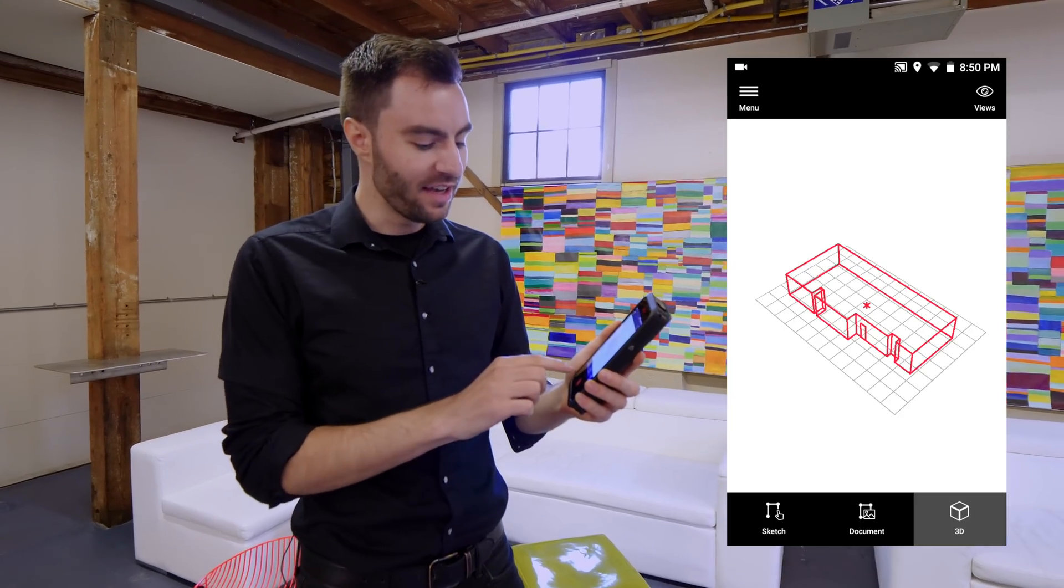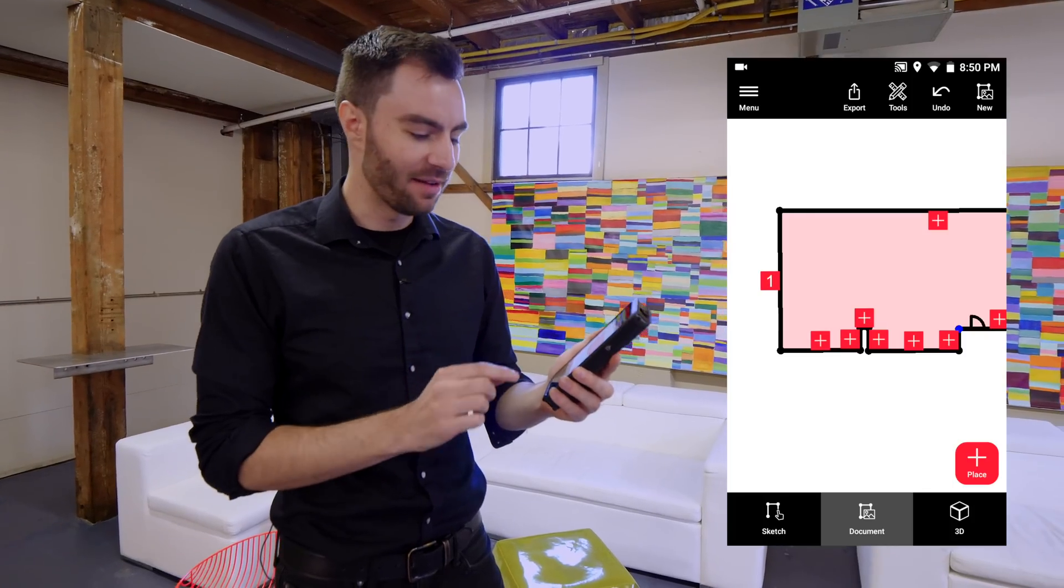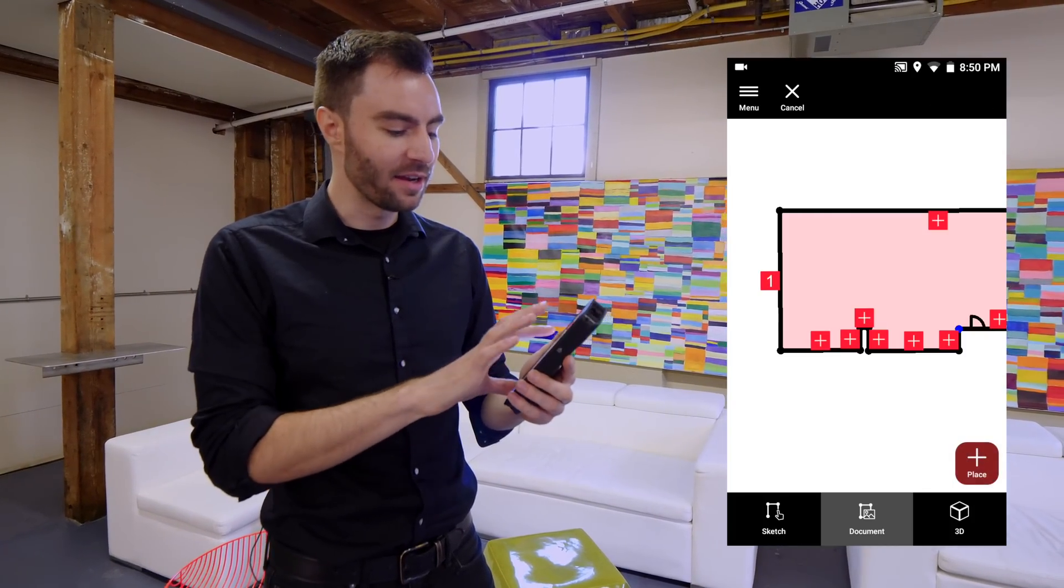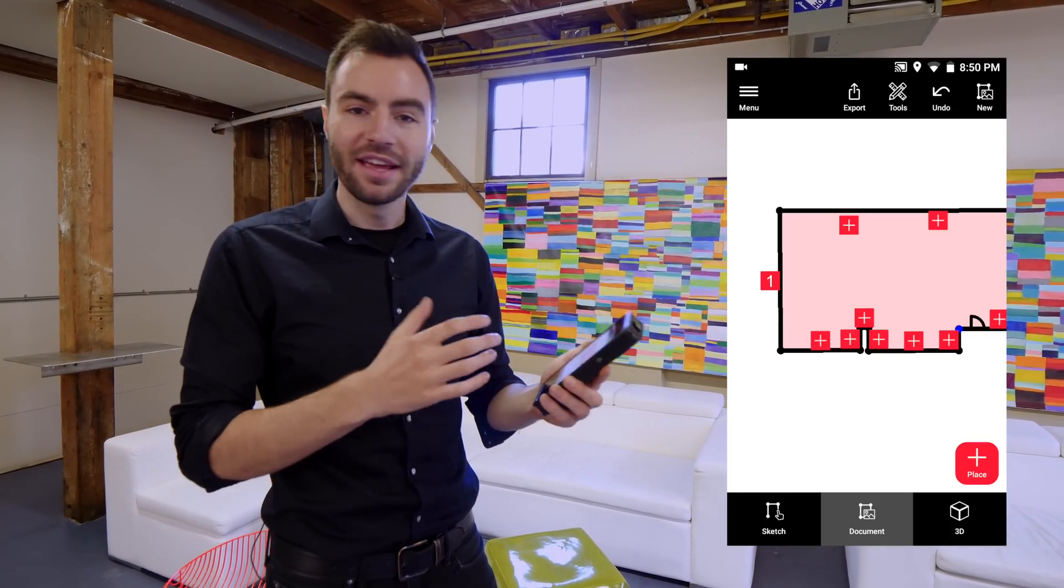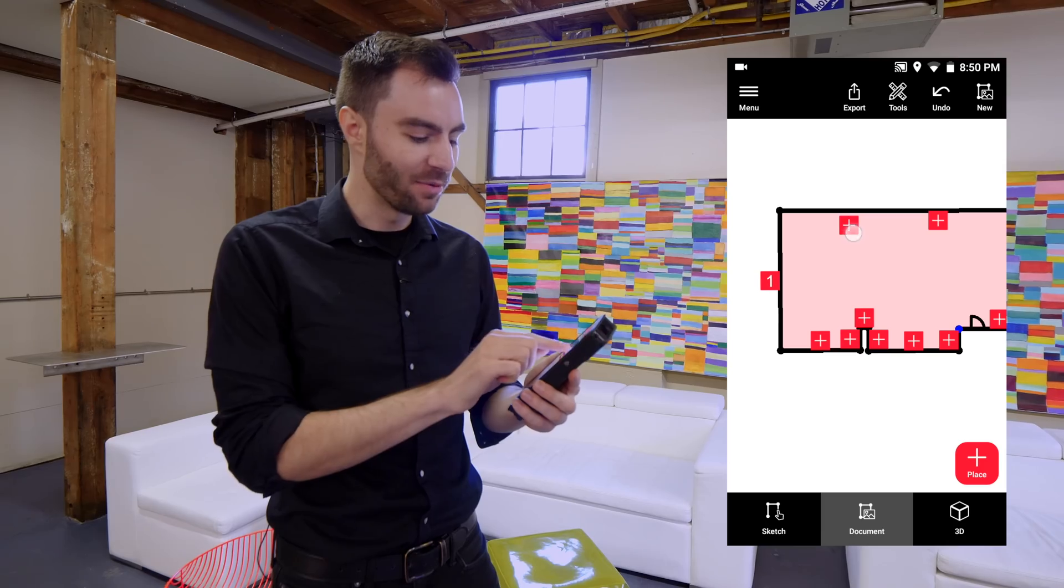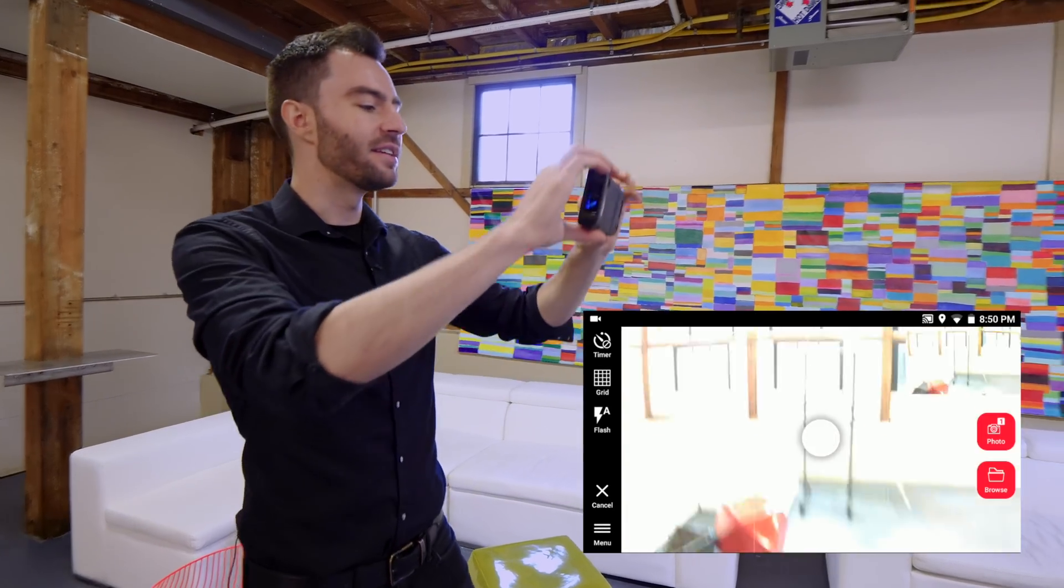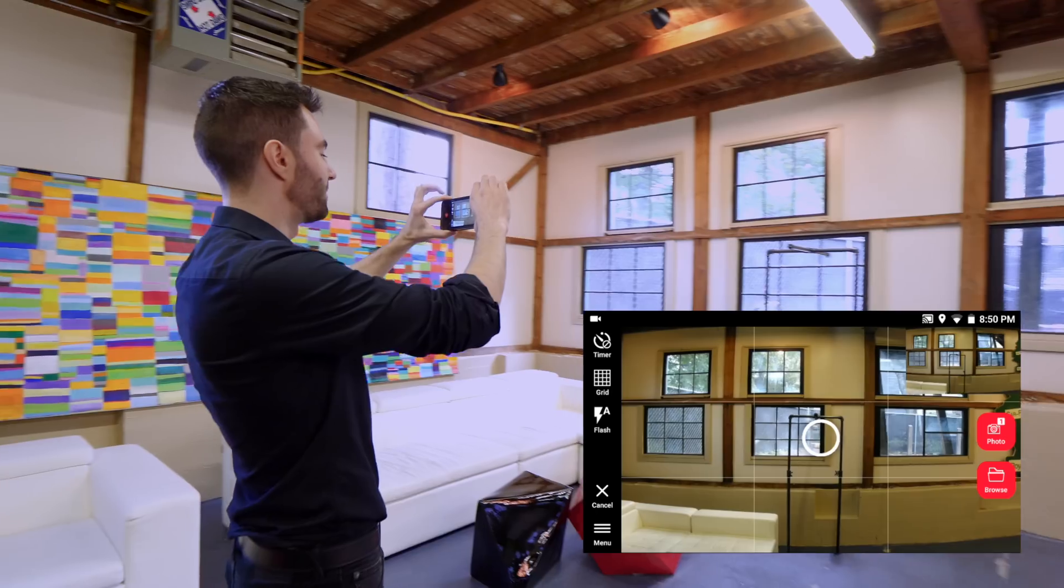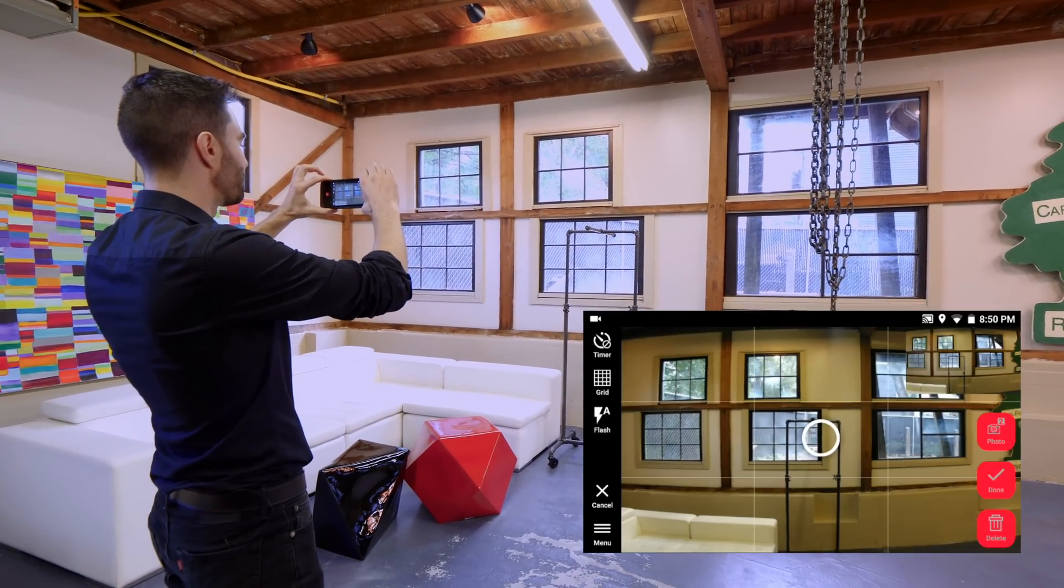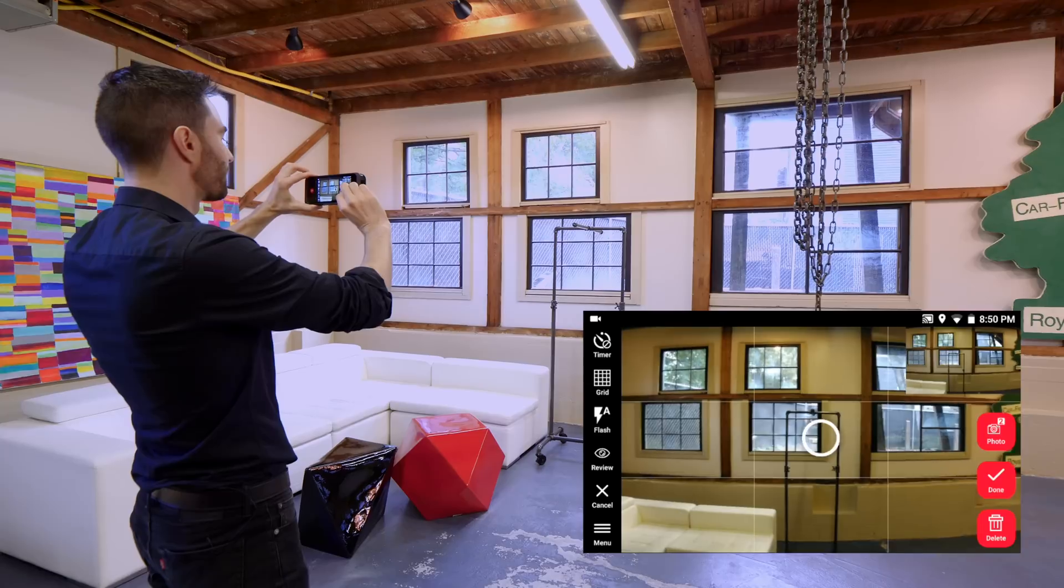You also see at the bottom we have this documentation tab. This is where I can place a stereo image at any point in the 2D floor plan. If I click on this, I can now either take a new stereo image or choose from some previous ones that I've already taken.